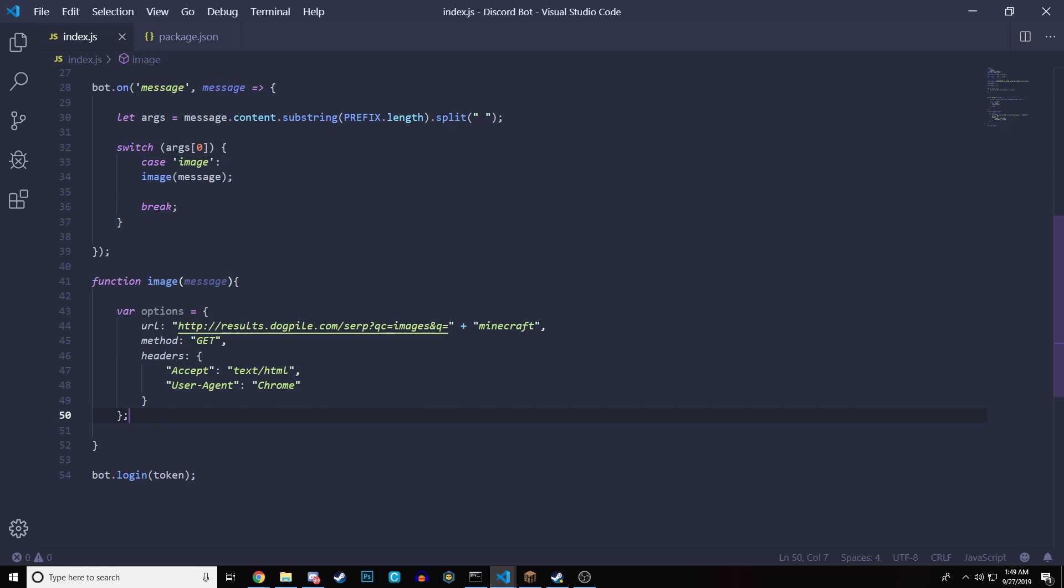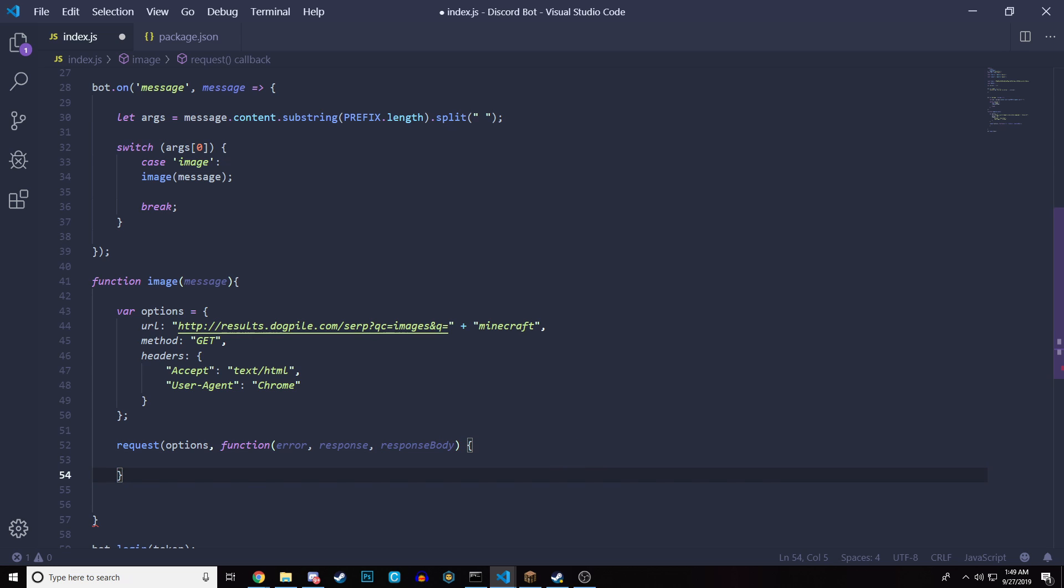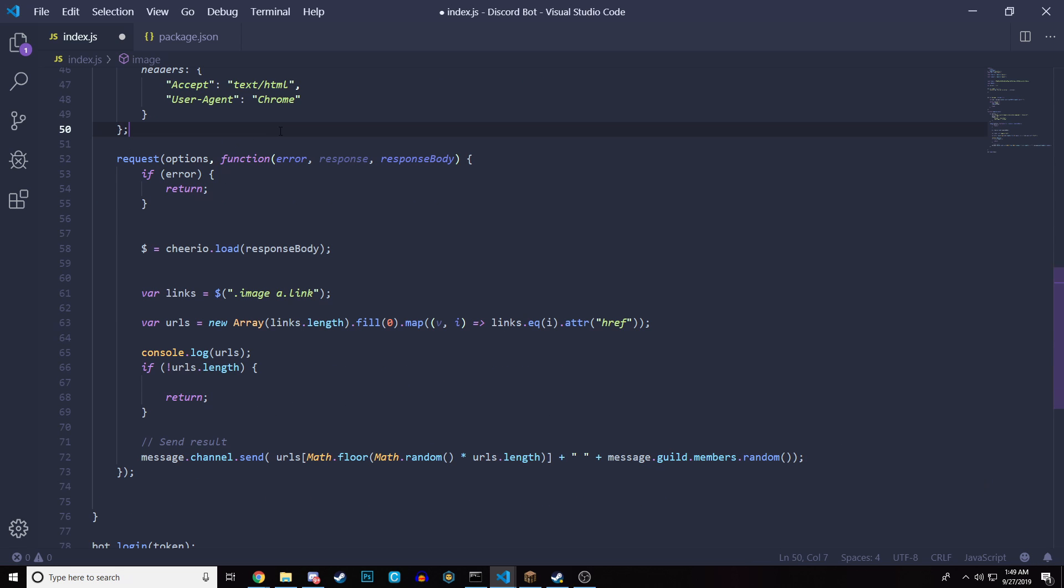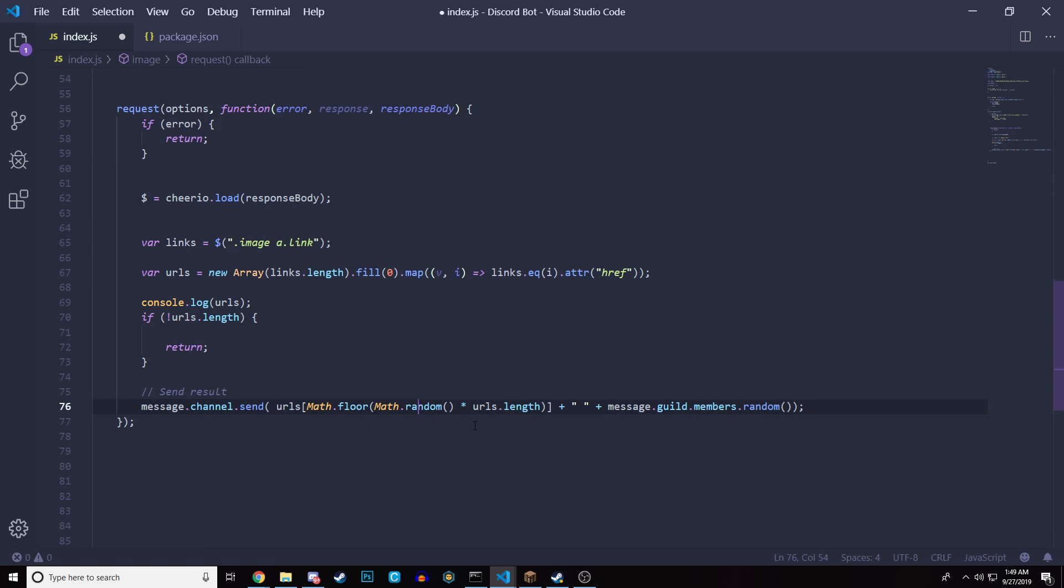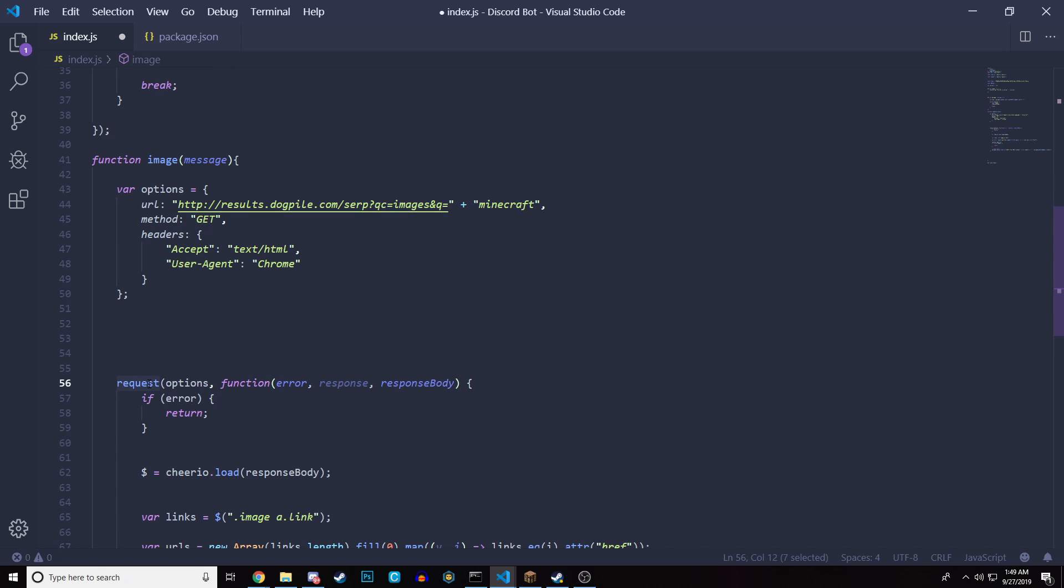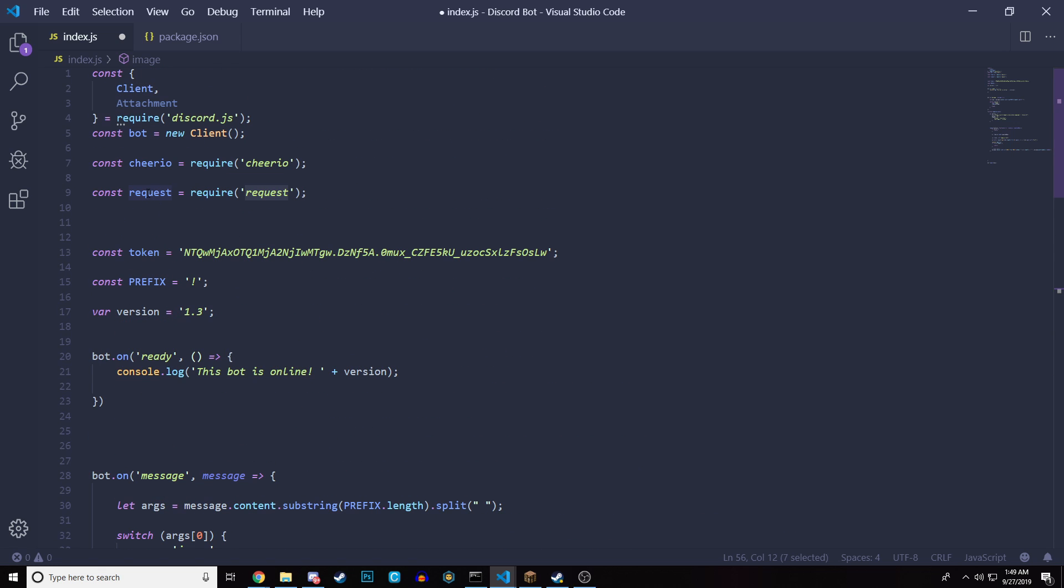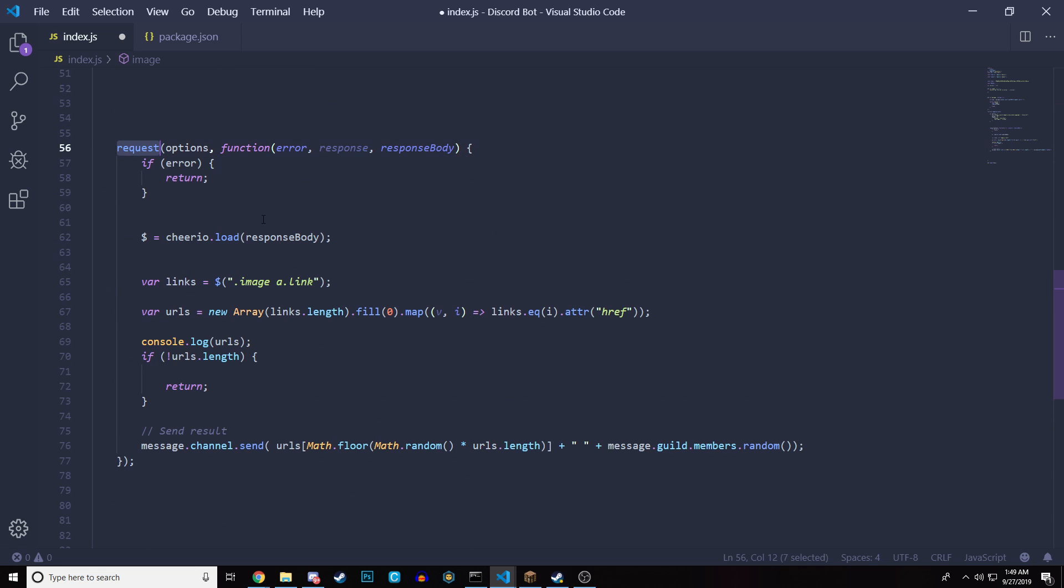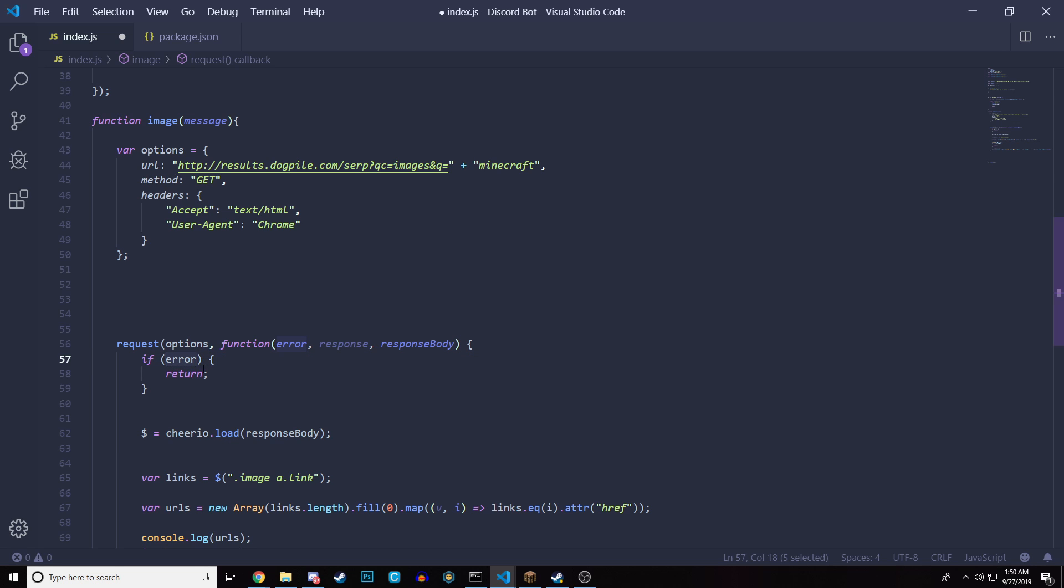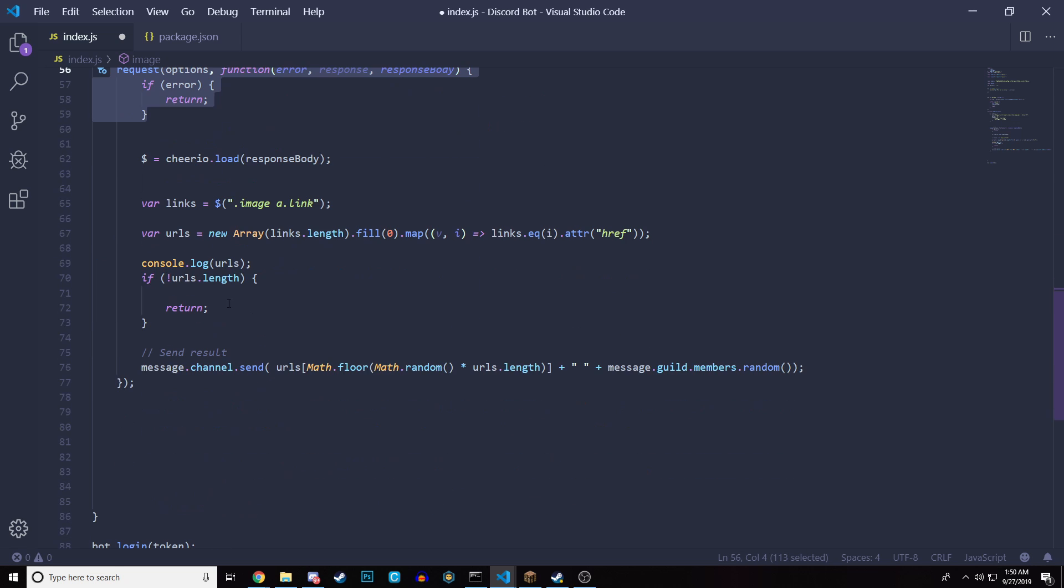Next thing is we get to get the request. So inside the function, we have a request and this is a method that we get with the request up here that we imported with NPM. So we request, then we have options that just gets the options here. And then we're creating a function with an error, with a response and with the response body. Then we're error checking. This is very important. If we do get an error, we want to pretty much exit out of this. We don't want to continue further. So if error, just return.